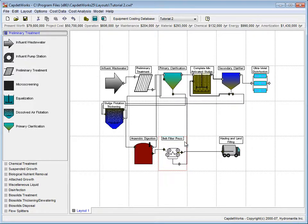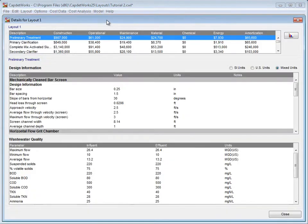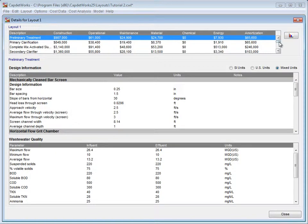We are now going to check what changes have been reflected in the details of our layout. We do this by clicking the Details of Cost Estimate button.